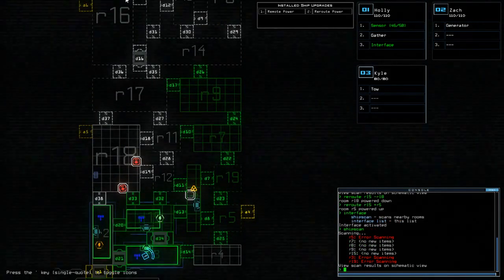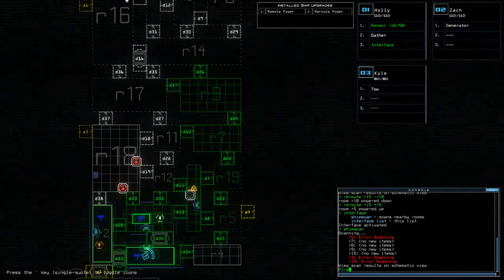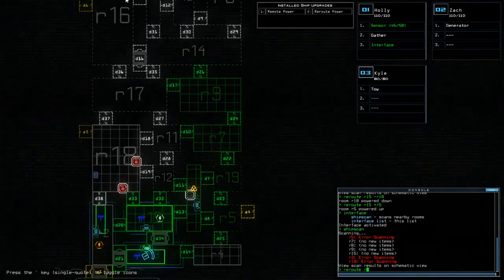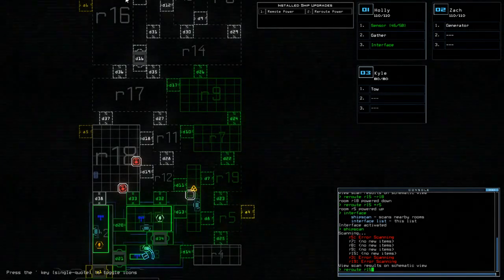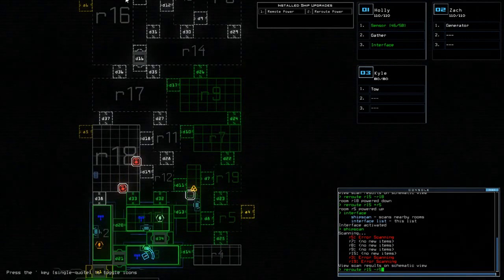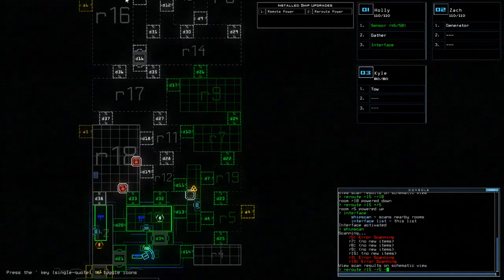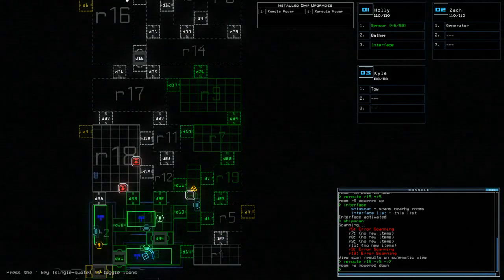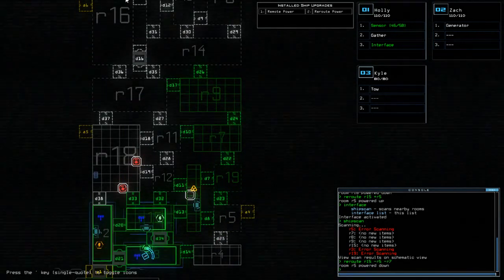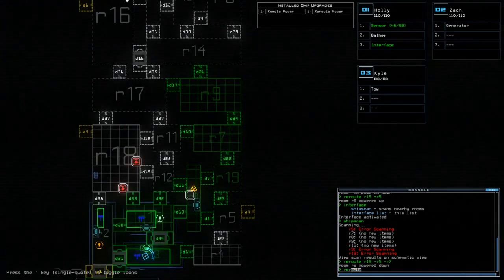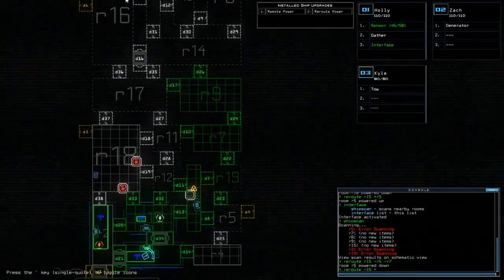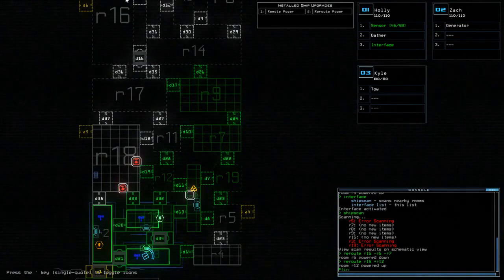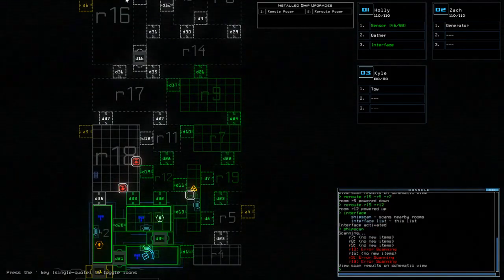Interface ship scan. Okay. So then we're going to do Reroute R15 minus R18. Sorry, this is going to take a little while. Reroute R15 plus R5. Interface ship scan. And we couldn't scan it. Alright. Reroute R15 minus R5 minus R7. Oh, I can do one at a time. Man, this is taking far too long. R15 plus R12. And nothing.